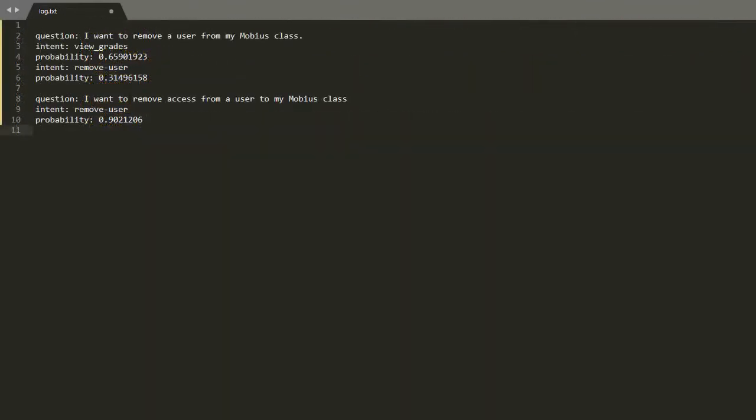Additionally we can track how well each answer matched with the question provided. Here you can see a log of how well specific answers matched with questions that were asked.